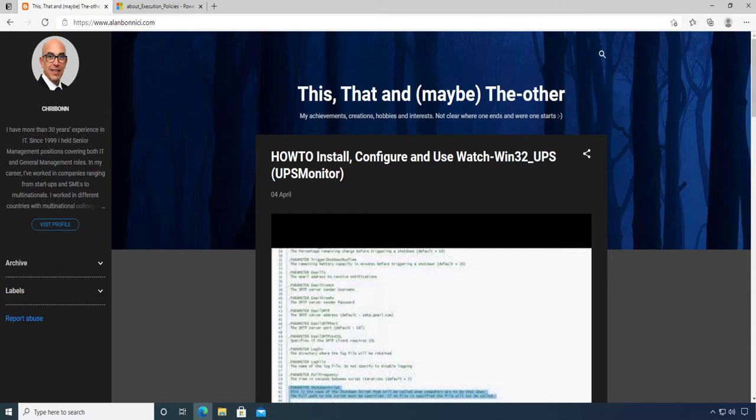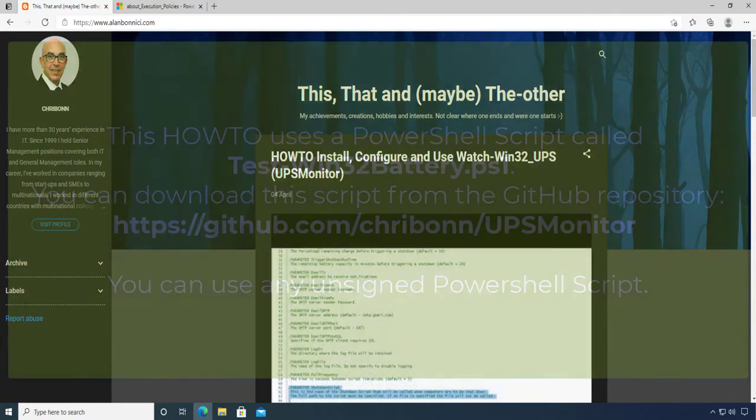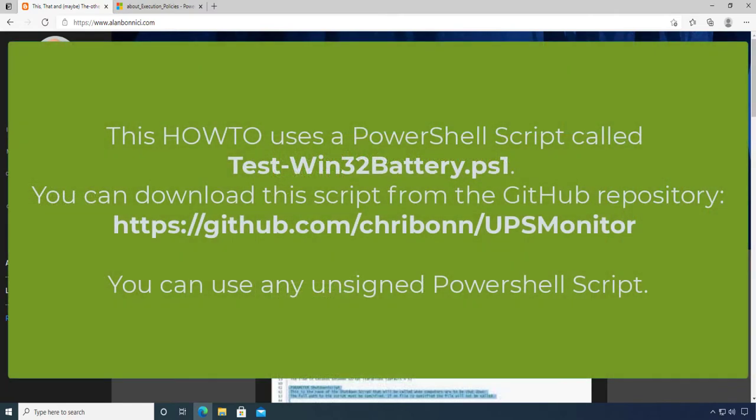Hello and welcome. Today's short how-to deals with PowerShell's execution policy mechanism. If you attempt to write your own PowerShell scripts and run them, you may be blocked because of this security check. This how-to is going to look at